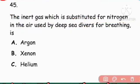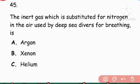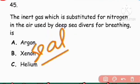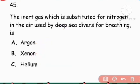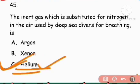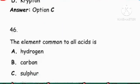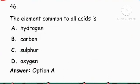Next question: The inert gas substituted for nitrogen in air used by sea divers for breathing. Helium is mixed with oxygen for divers to breathe safely. Right answer is helium gas. Option C.